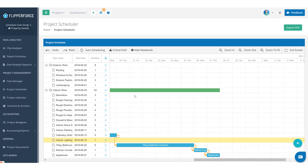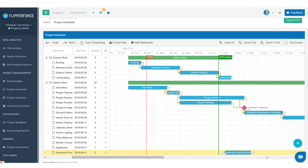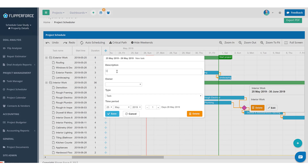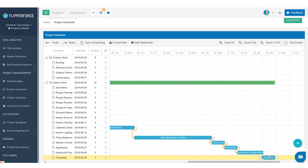The last couple items we need to add are flooring. You really want to wait until the very end to install carpet or refinish hardwood floors, because you don't want contractors tracking dirt on brand new carpet or scratching hardwood floors. Let's add hardwood floor refinishing — that's probably going to take two days. We've also got carpet going in the bedrooms, which usually takes about a half to full day. Let's add carpeting as well.